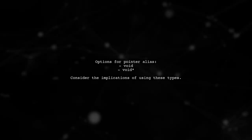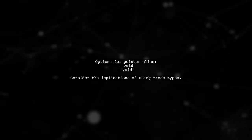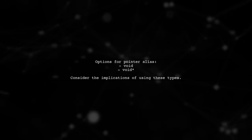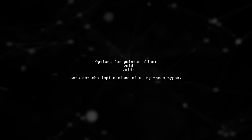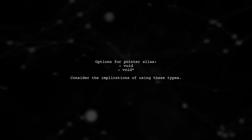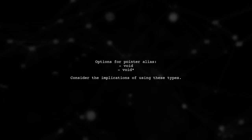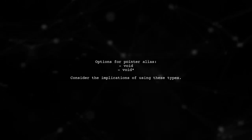Now you might wonder what to use for the pointer alias. One option is to define it as void. However, this may not be the best practice.